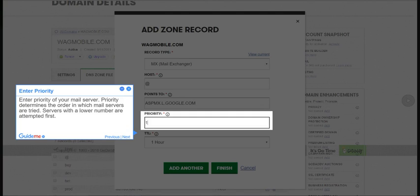Step 9, Enter Priority. Enter Priority of your mail server. Priority determines the order in which mail servers are tried. Servers with a lower number are attempted first.